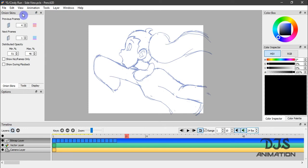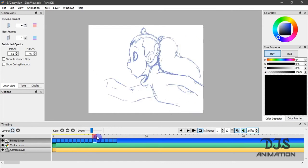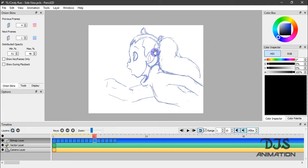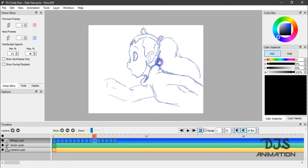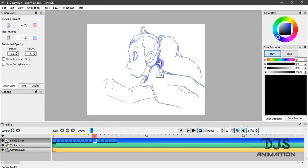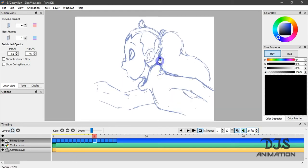Now let's talk about onion skin. Onion skinning is the ability to view your previous frames or your next frames when animating. This is similar to traditional animation when they needed to in-between something or to check consistency with animating a character.